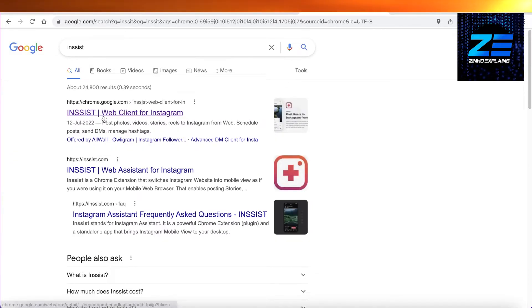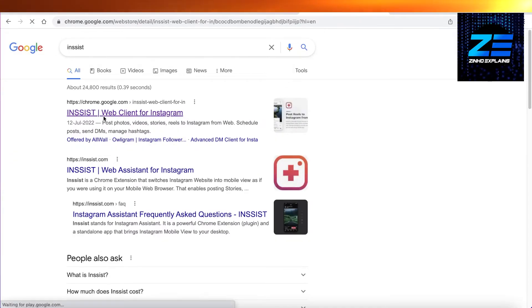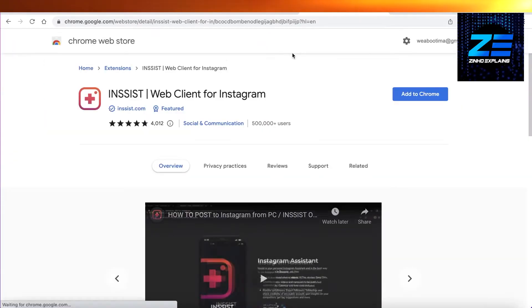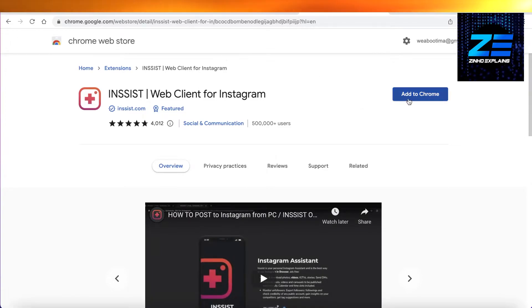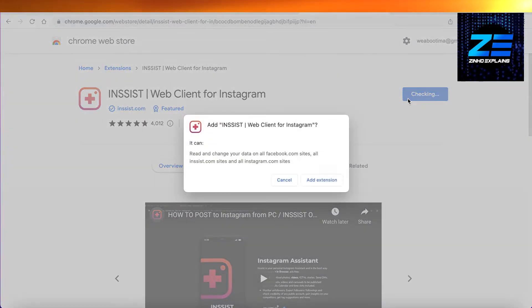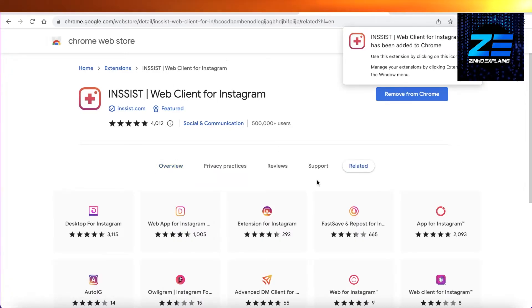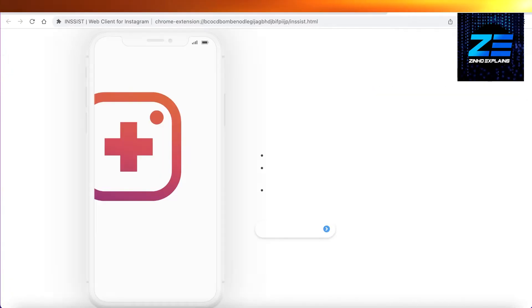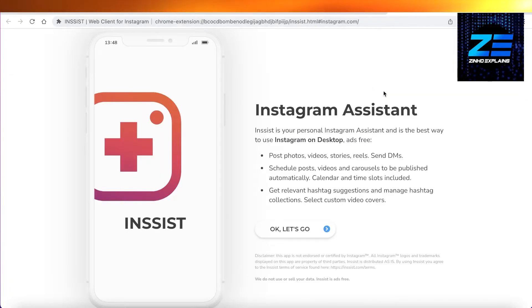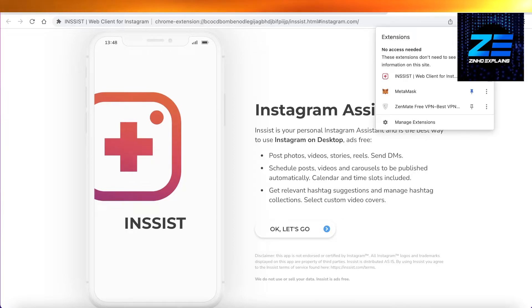You're going to click on this first link over here, which is the Chrome Web Store link, and then you're just going to click on add to Chrome over here. Click on add extension and just wait for this extension to be added to your Chrome account. And just like that, the assistant has been added.